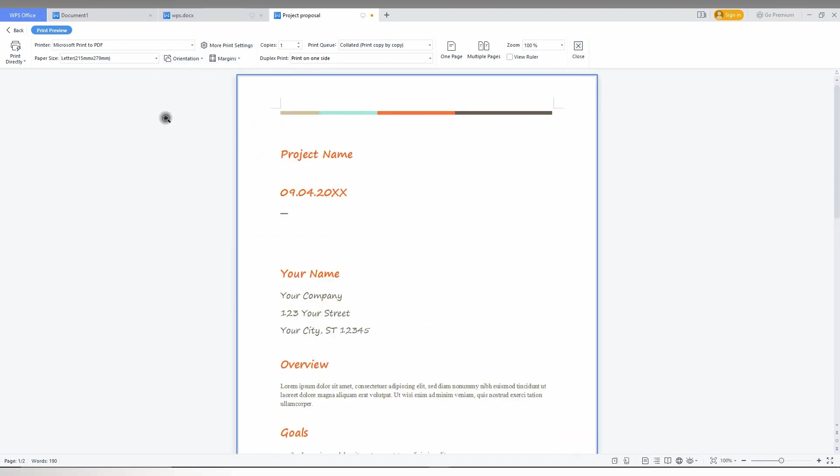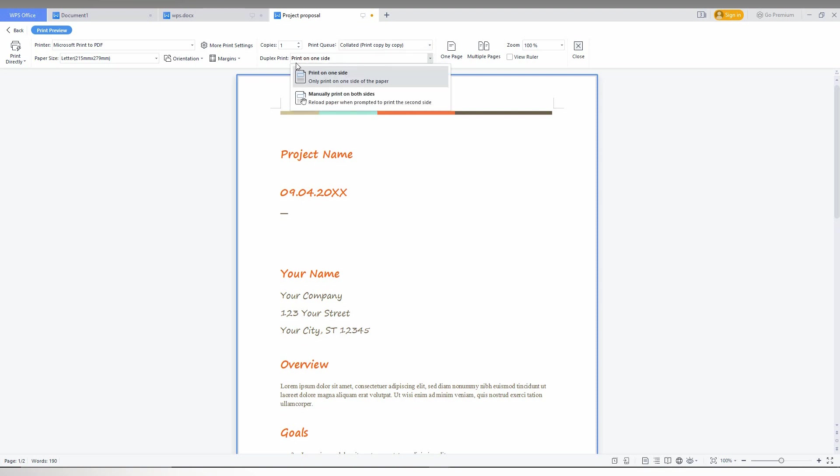You can also set the margin here and select the number of copies. You can type 120 copies, 12 copies, or one copy. Here you can see print extra options, including print one side or manually print both sides.